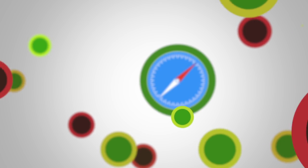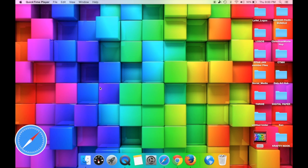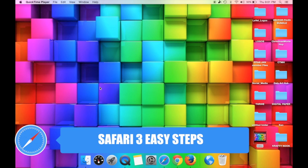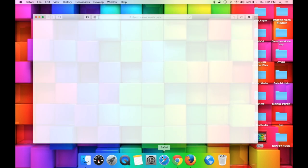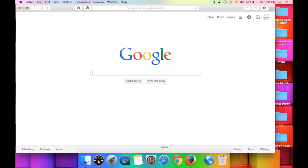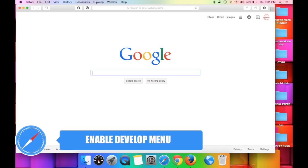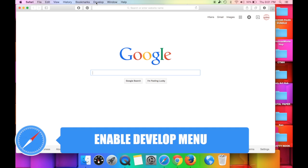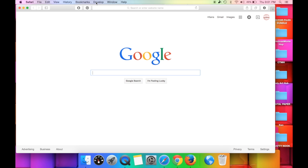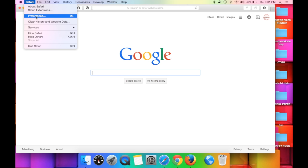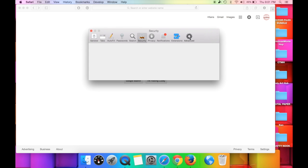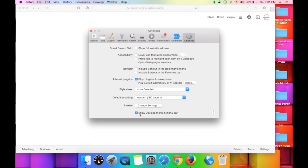The first web browser we're going to take a look at is Safari, which is native to Mac computers. It looks like a little compass. The first thing I want to show you is how to clear your cache in Safari. In order to do this you will need a develop menu along the top of your screen. If you don't have it, go to the Safari menu, then Preferences, then the Advanced tab, and you'll see where it says Show Develop Menu in Menu Bar.